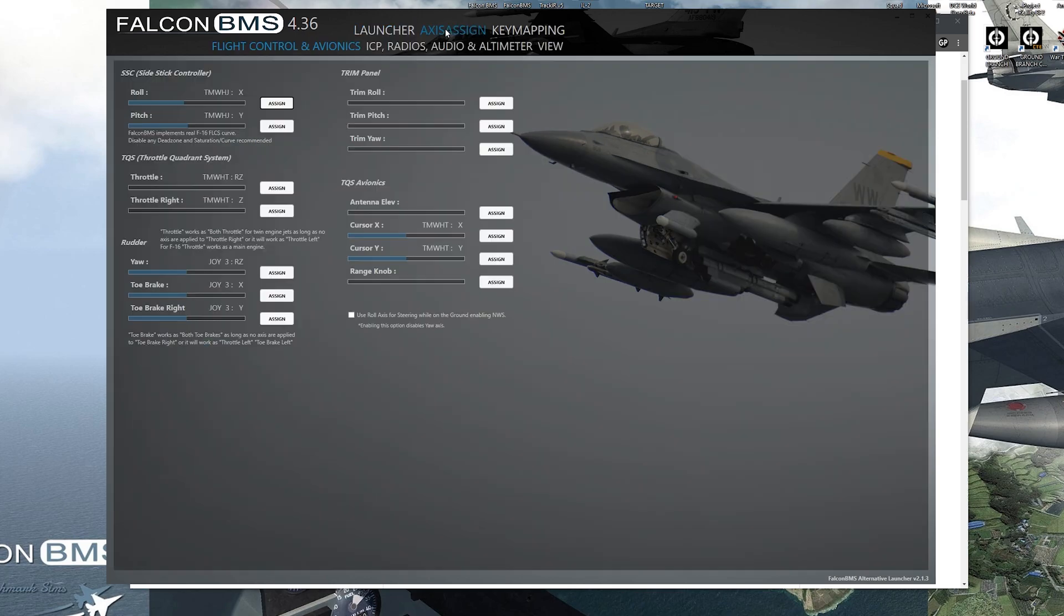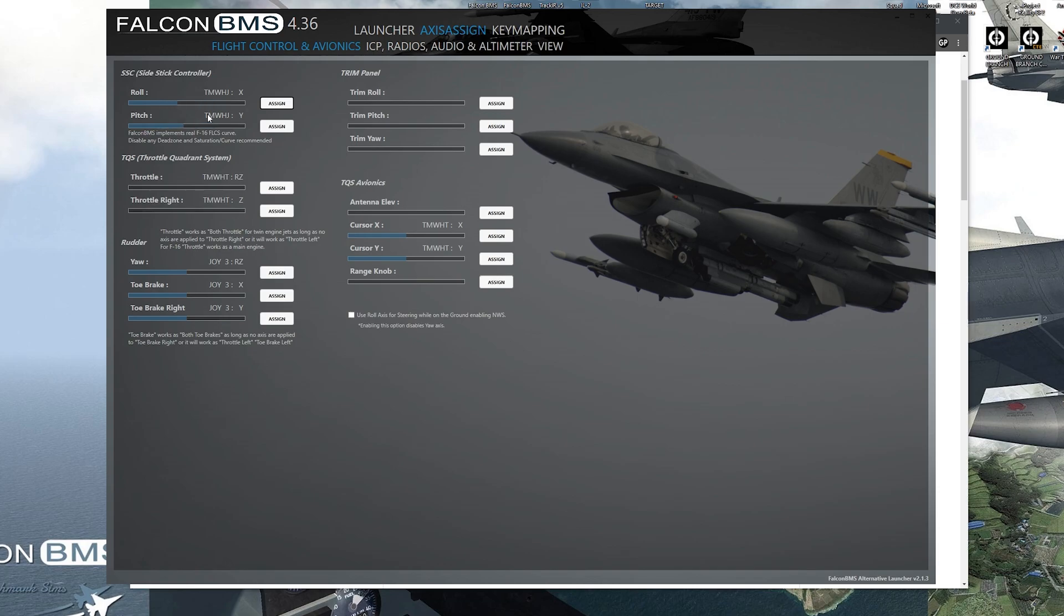You go to axis assign. I have the Thrustmaster Warthog. So that's what mine is set to. You have your roll of your stick, you have the throttle here, the yaw I have on my pedals here, toe brakes.